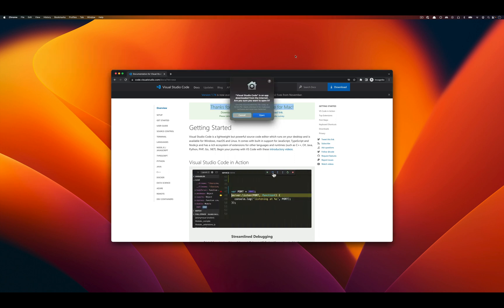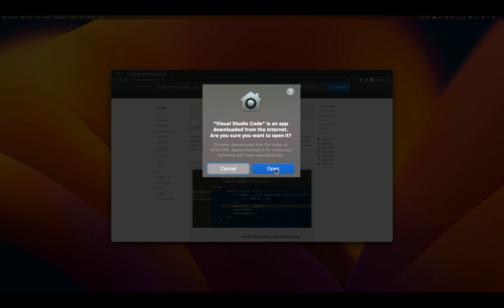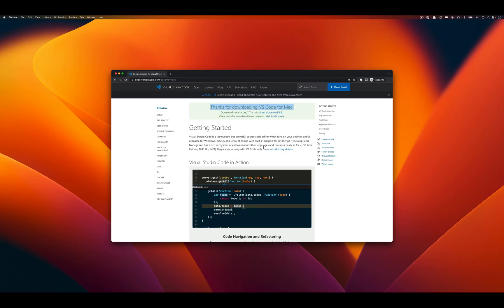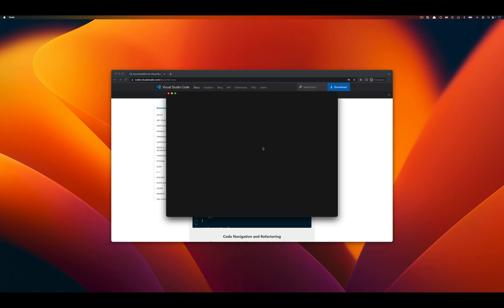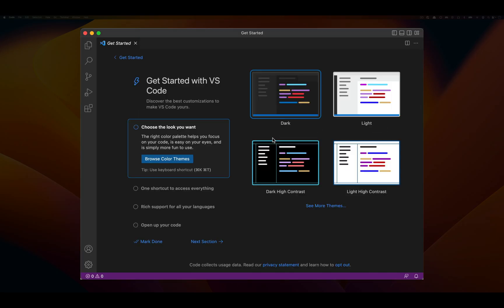Just like before, note that this is an internet application. We have to say that we want to open it by clicking on that open button, and then VS Code should launch. Once it launches, it's going to give you this guide for picking how you want your editor to look.